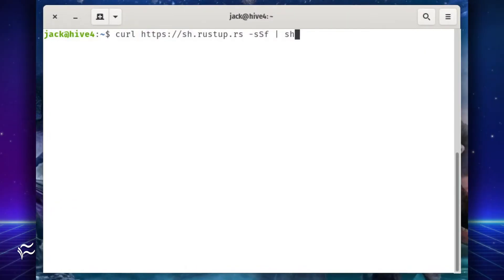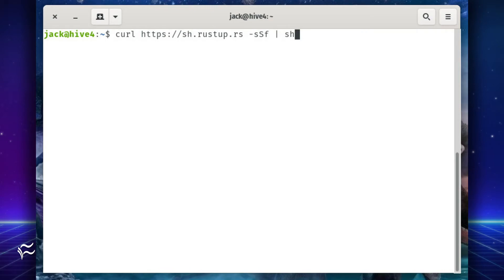Once curl is installed, download and install Rust with the command curl https colon slash slash sh dot rustup dot rs dash s capital S F pipe sh.